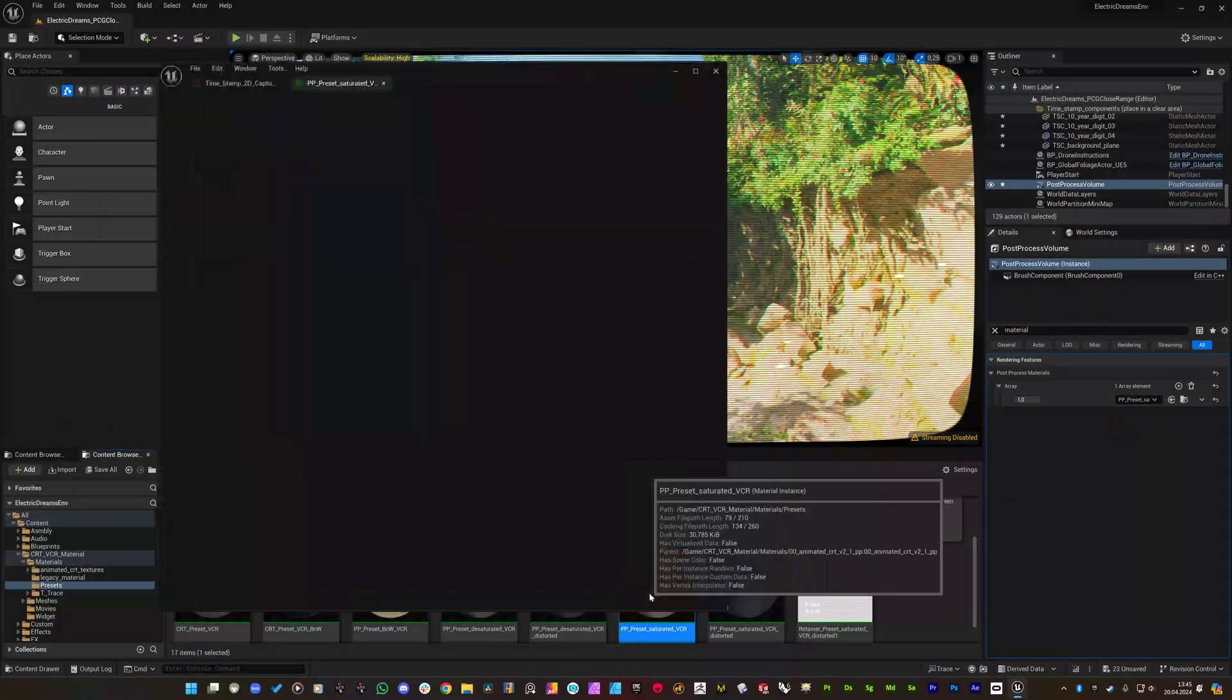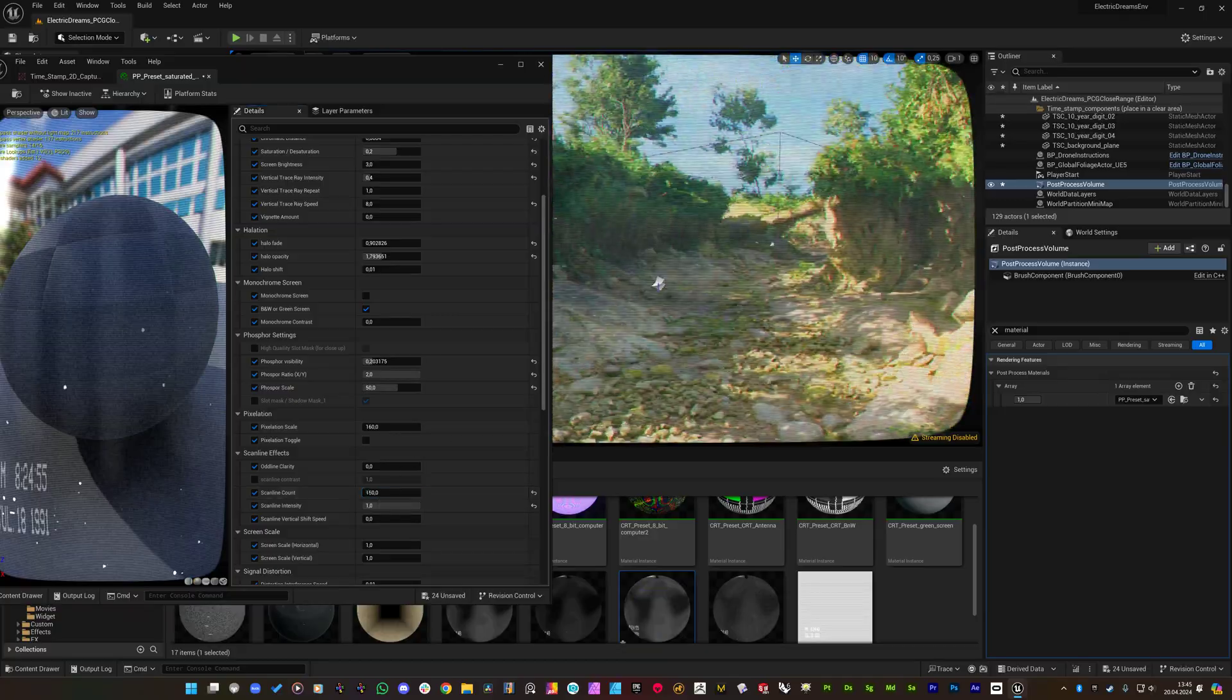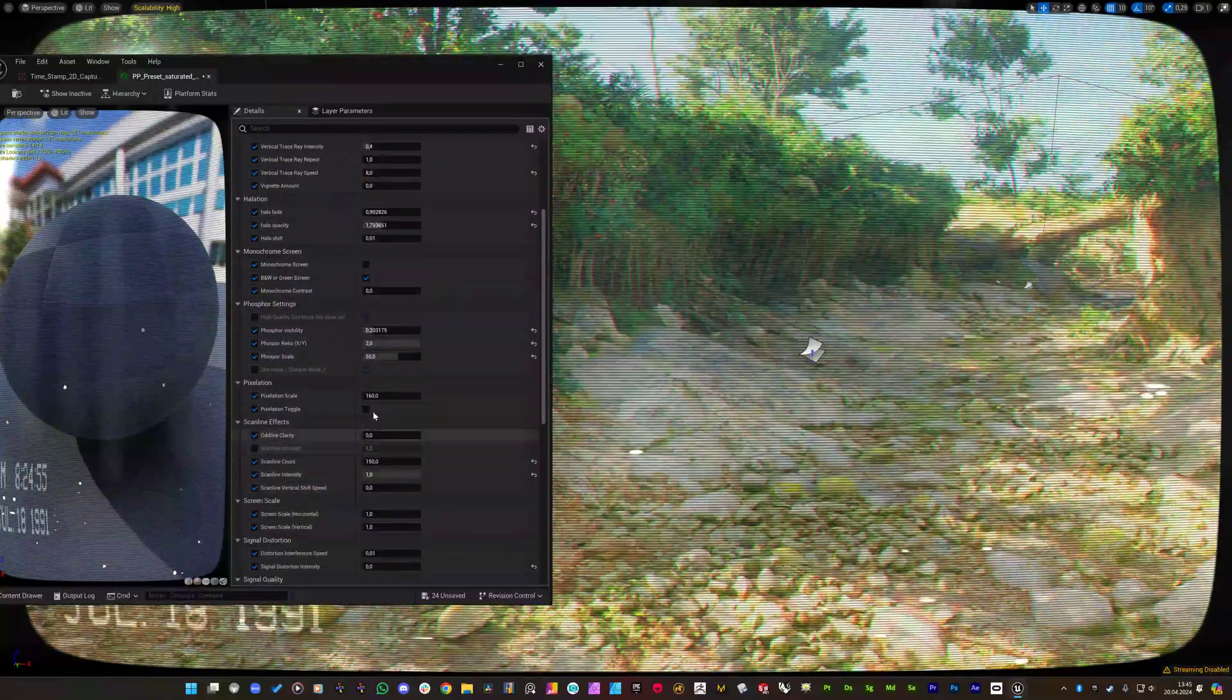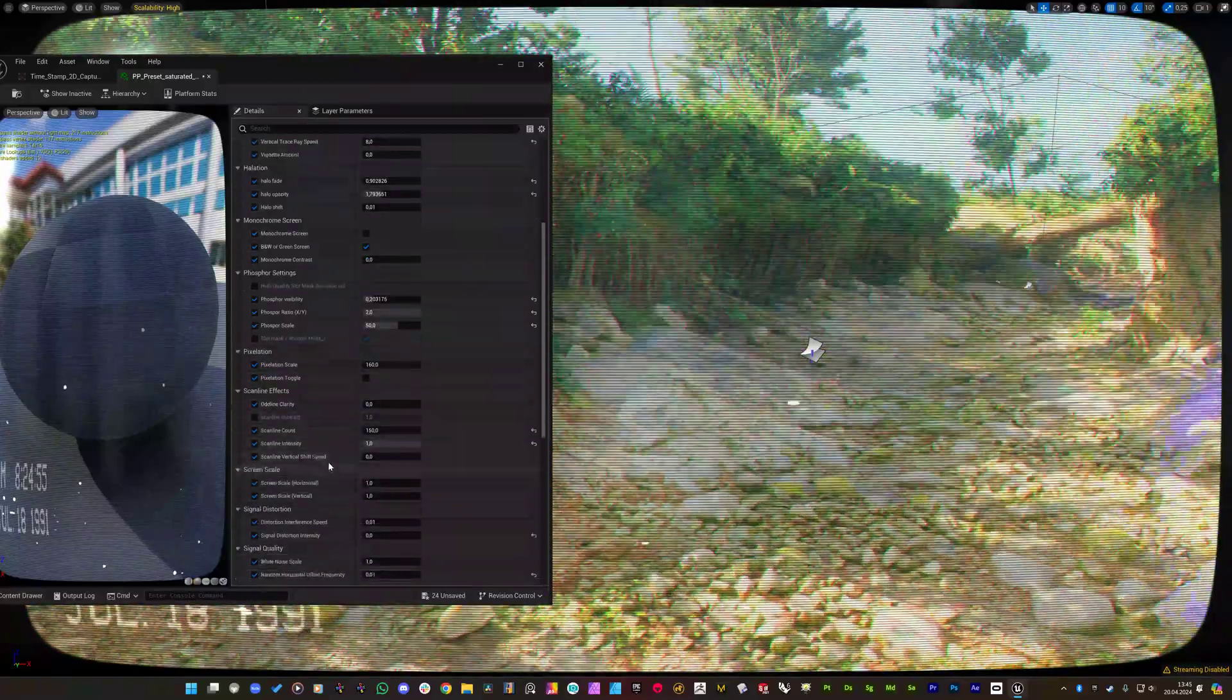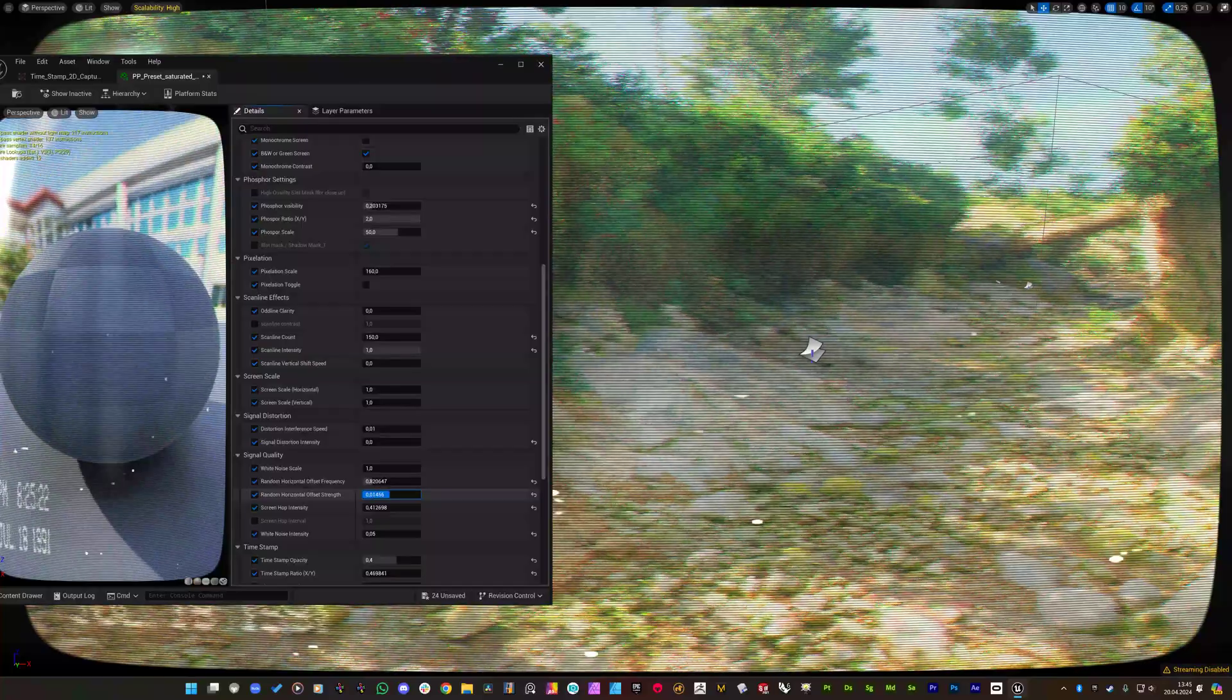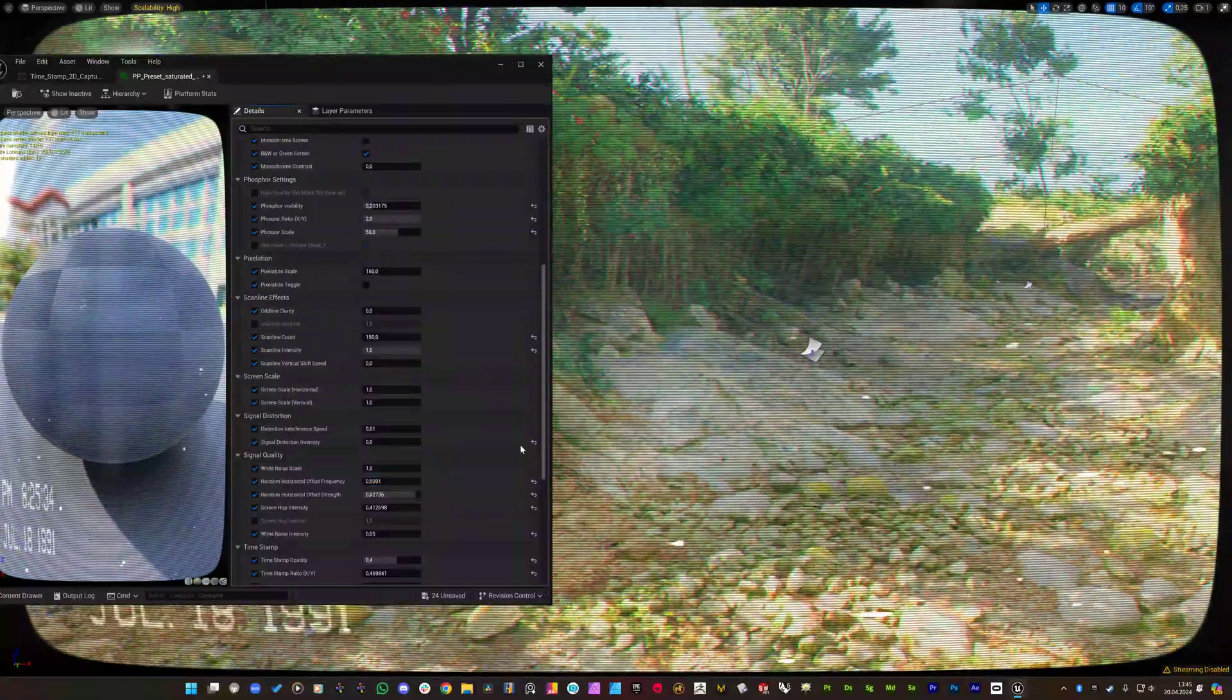And let's change some of the parameters. I will increase the scanline count to 150 which looks better. And also I will adjust some of the horizontal signal distortion. Let me see the parameter right here. Yeah. I will increase the frequency. Let's increase the screen strength first. Yes. This is the desired frequency. If I set it to a lower value you will see that it will shake as a whole screen.